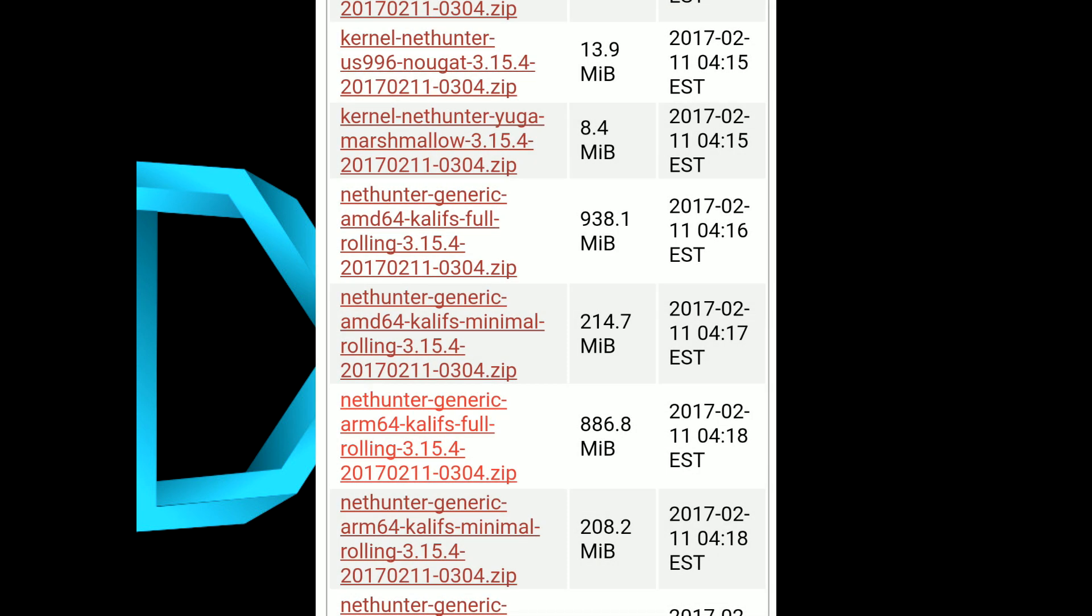The next thing which you have to download is the kernel file. Now what you have to do is just scroll a little up and you will find the kernel file named as X2 Nougat kernel.